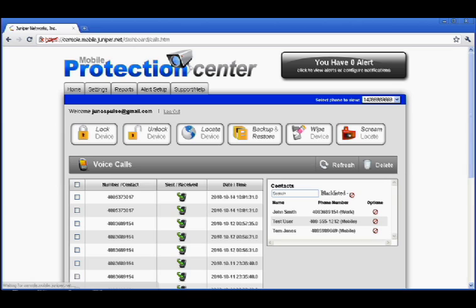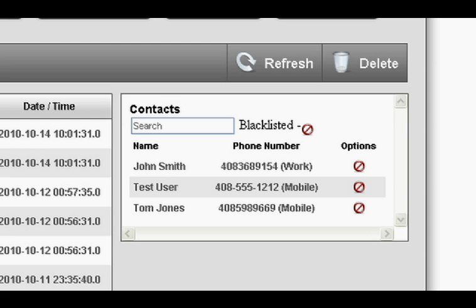A call log shows activity and gives parents the ability to blacklist numbers and block incoming calls to their child's phone.